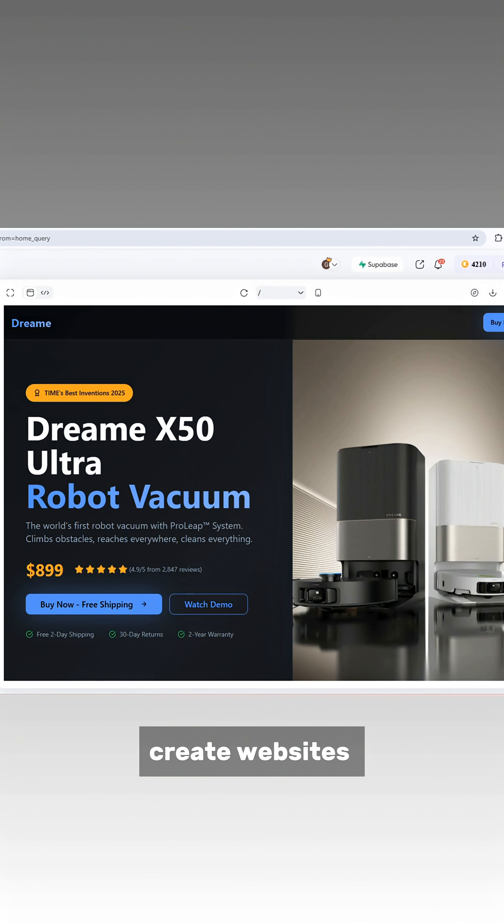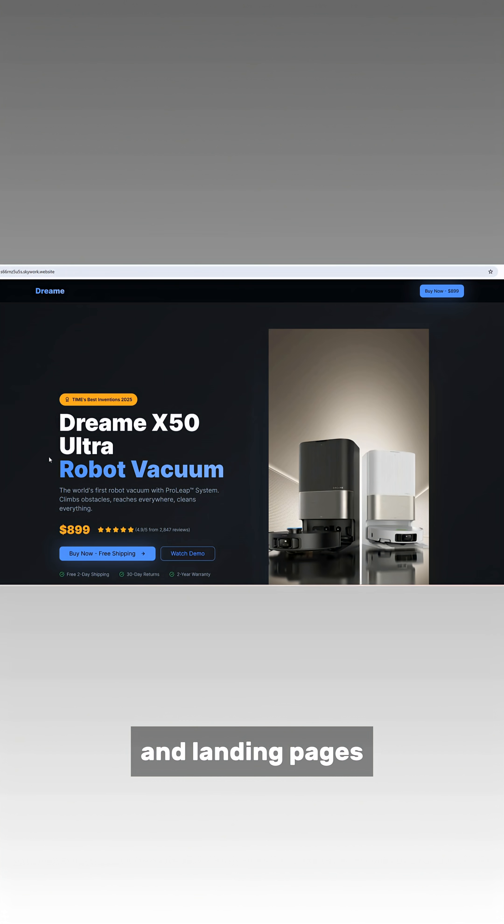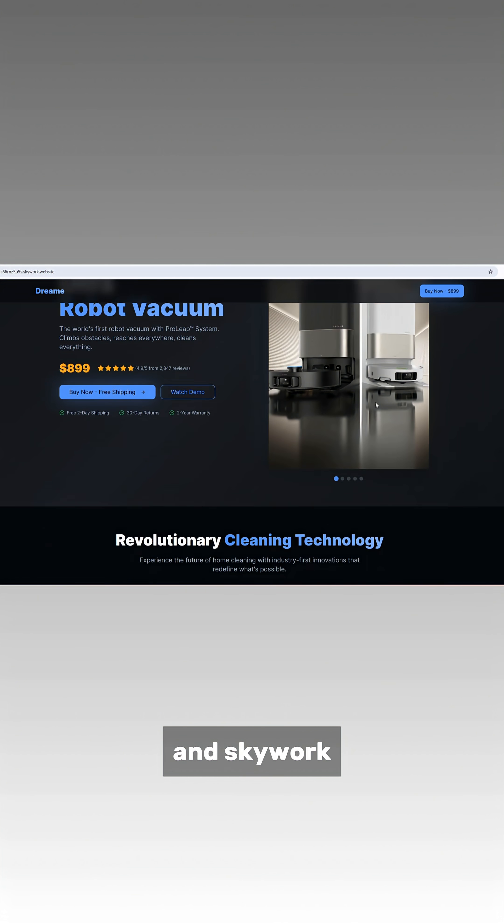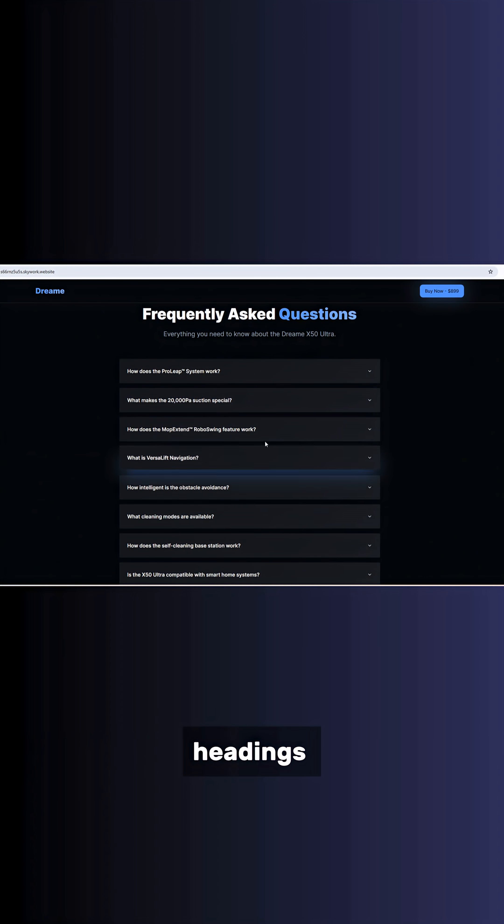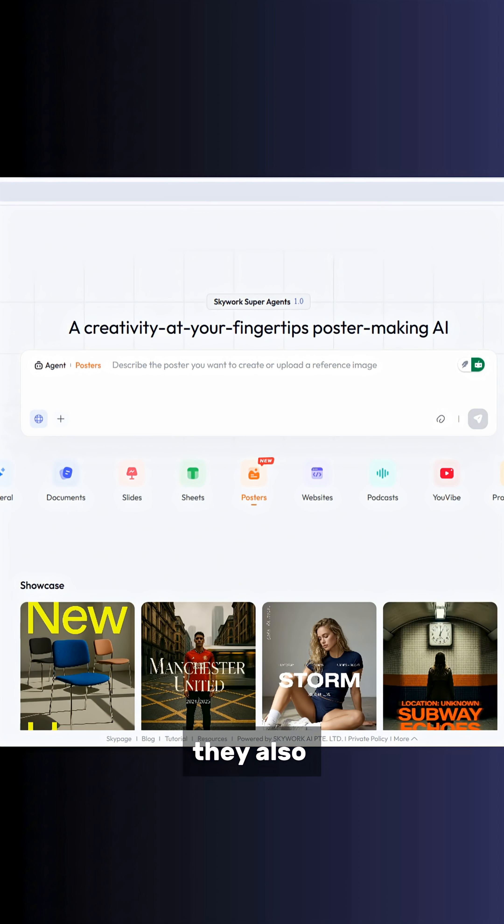You can even create websites and landing pages, and SkyWork handles the layout, sections, headings, and overall design for you.